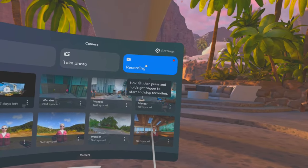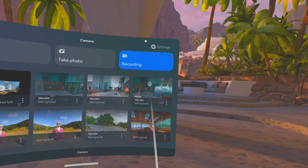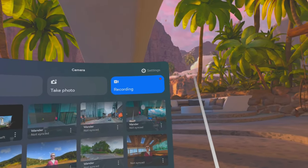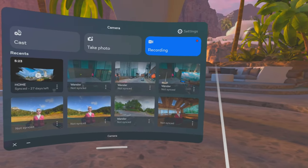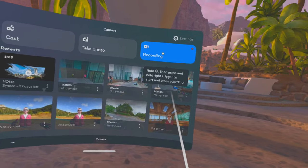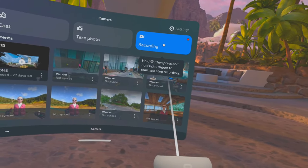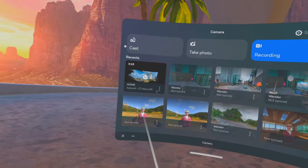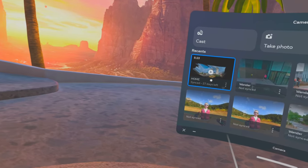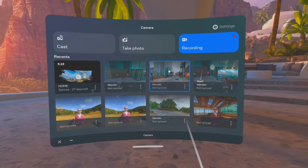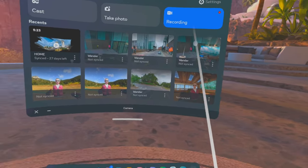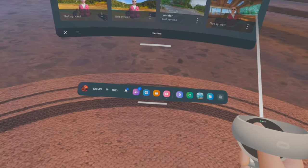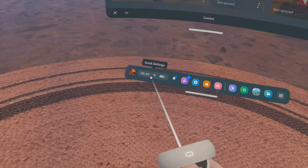Remember, you've got to come back here when you've finished recording and click on that again, otherwise it will eventually stop recording and it won't save. Click on that again to stop it recording — that's how it actually saves to your headset memory.